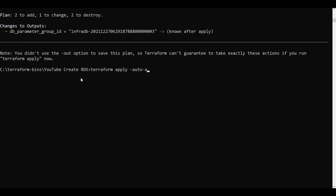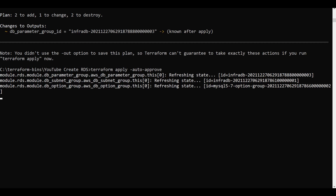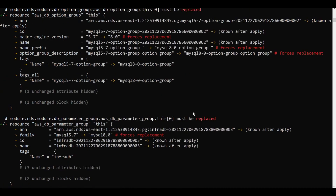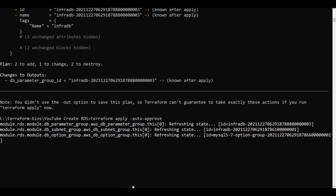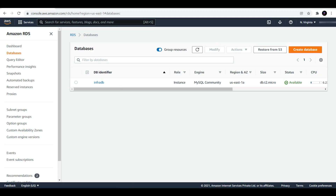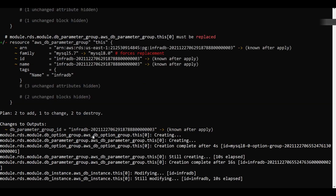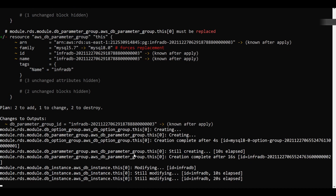Now let me proceed with terraform apply with auto approve. These changes will be applied to our database. This will take a long time — maybe around 20 to 25 minutes, as the database creation took more than 16 minutes. The upgrade is refreshing and executing. Right now it has created the option group and the parameter group, and it is now upgrading the database. Refreshing the console, you can see the status is now 'upgrading'.